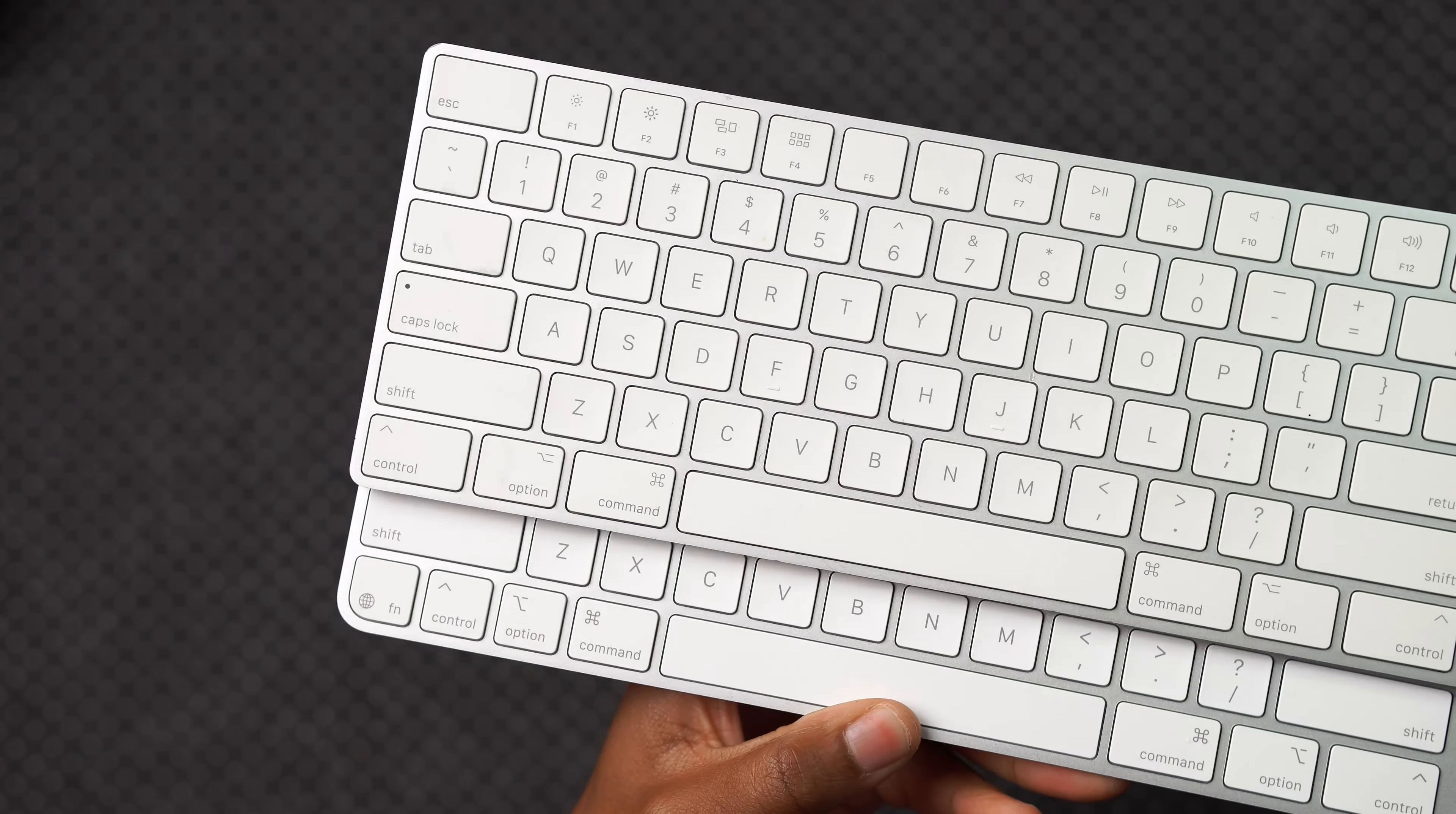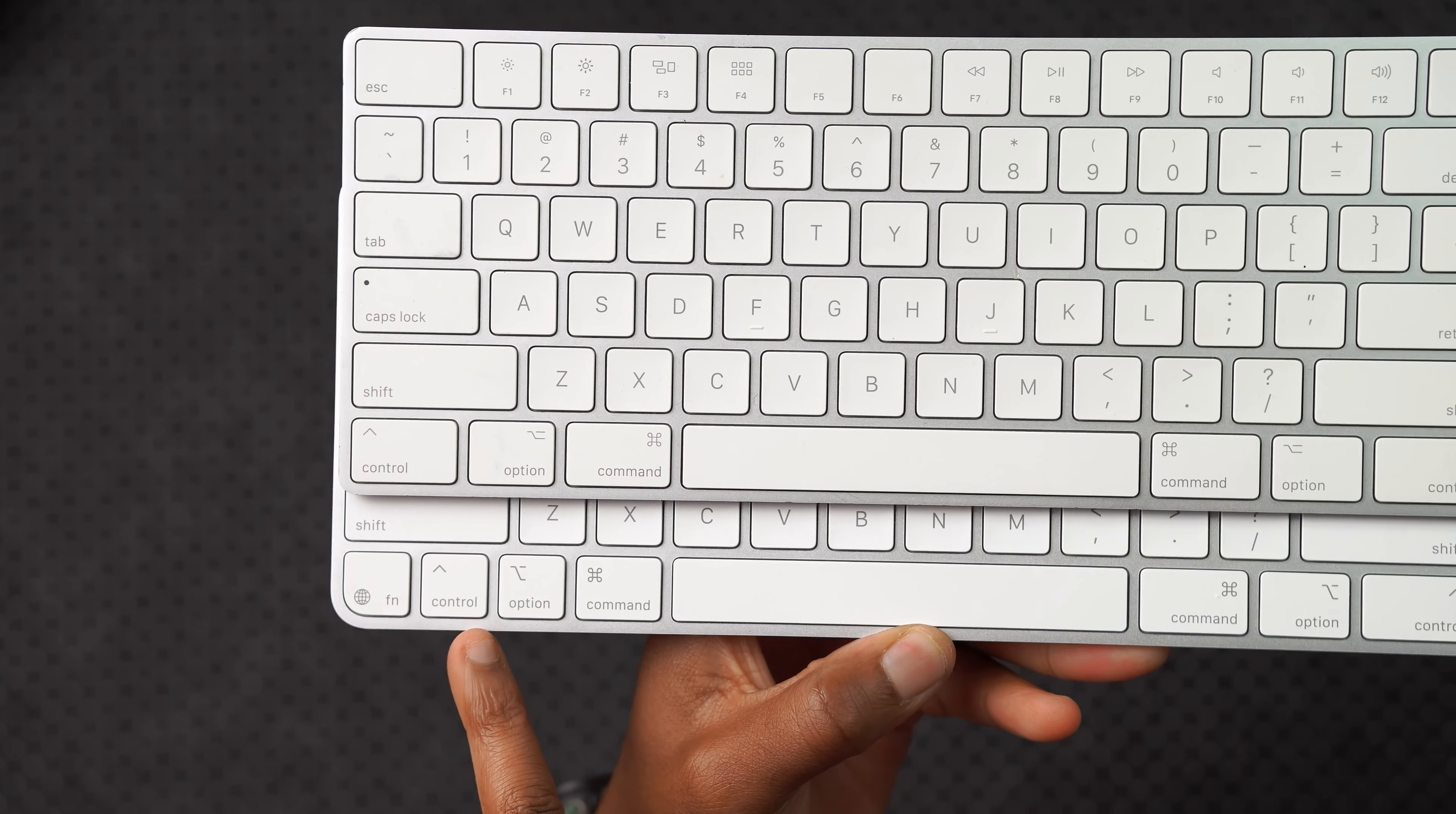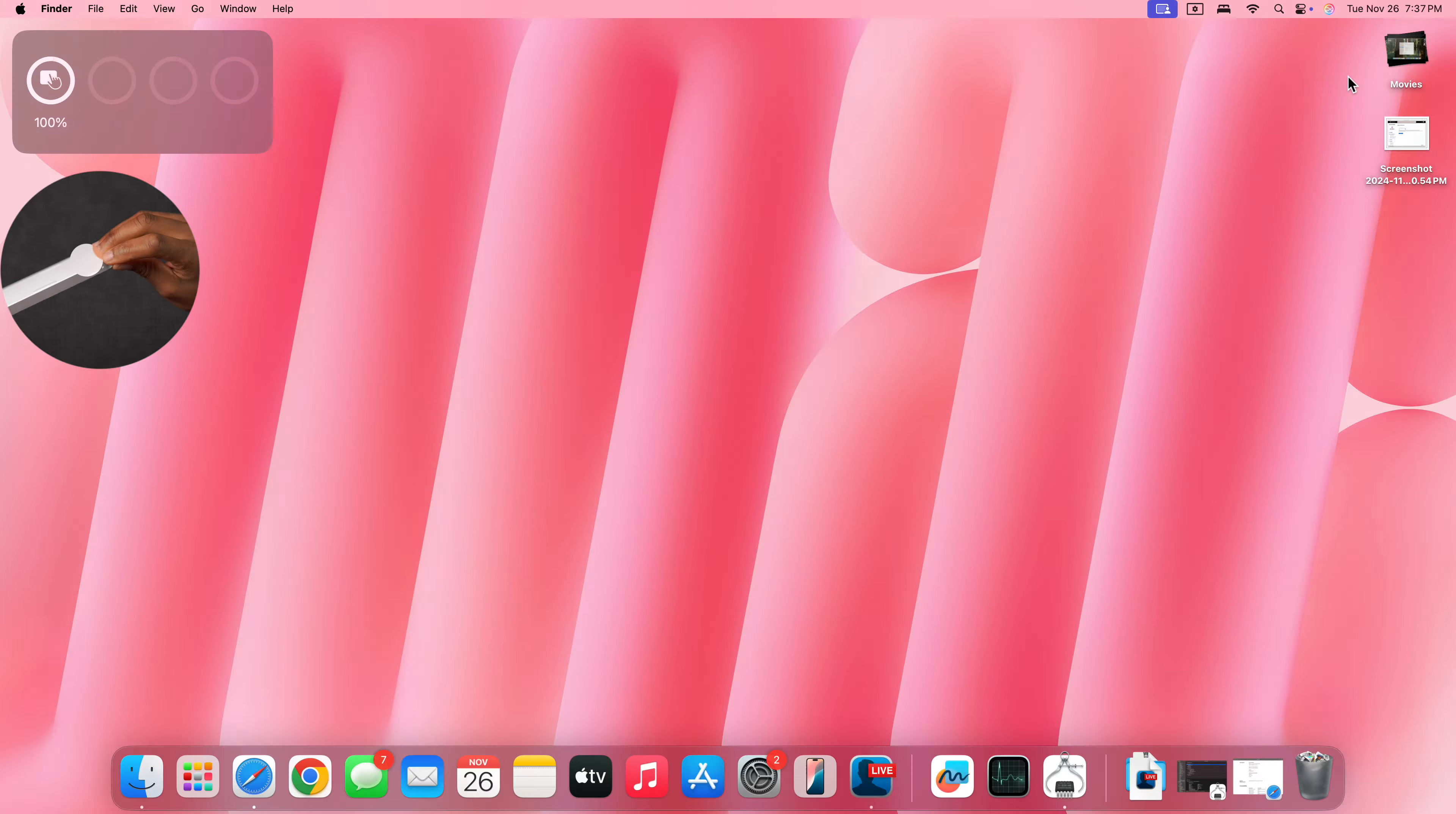If I bring the two keyboards side by side here, you can see the differences. On the old keyboard, we had control, option, command and now here we have function, control, option, command. Also on the old keyboard, you had a function key just below the F13 but on the new keyboard, you can see that function key has been replaced with a menu key right here.